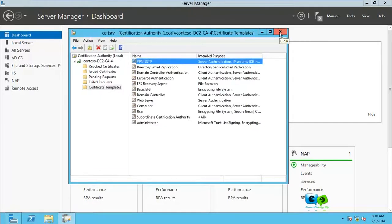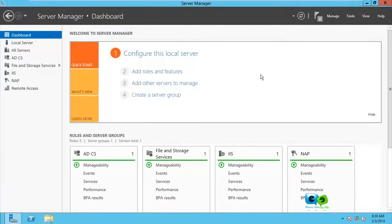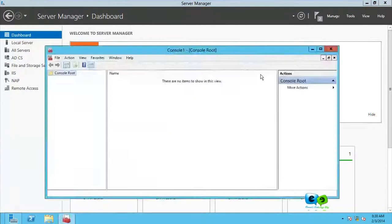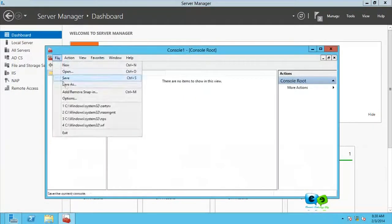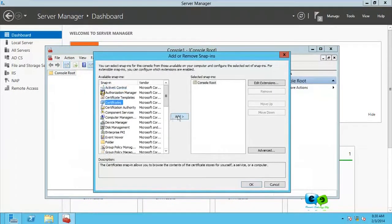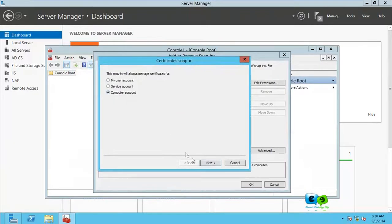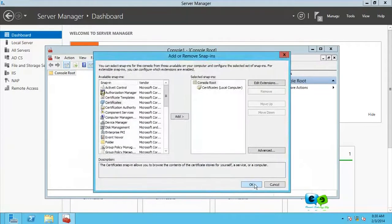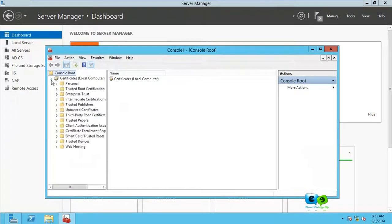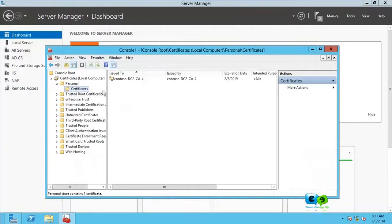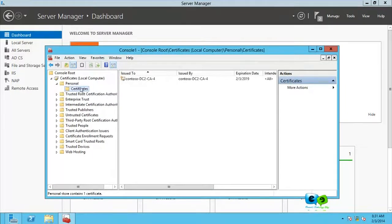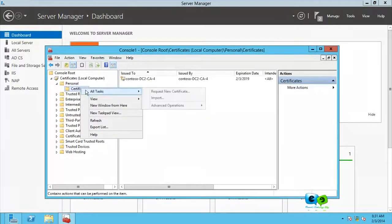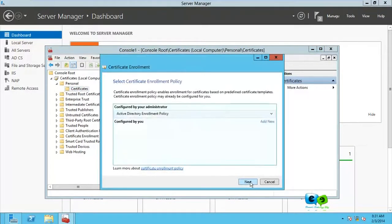Let's close that. Let's go to MMC. Add the snap-in for certificate, add for my computer account, next, finish, okay. Then you climb down all the way to certificate.